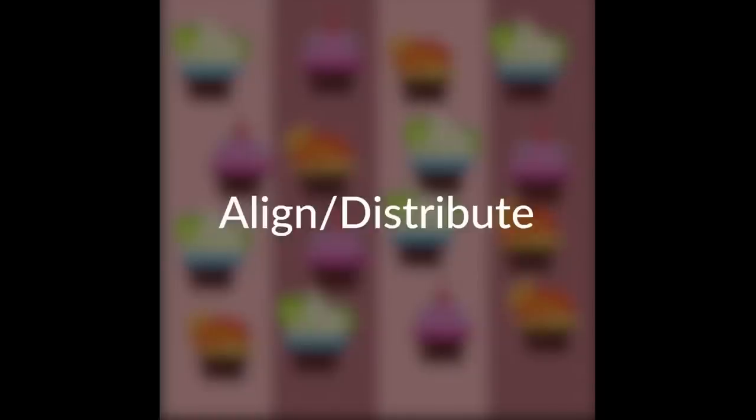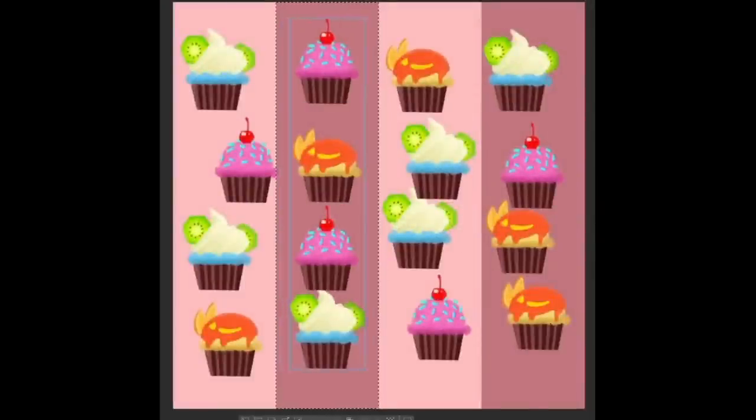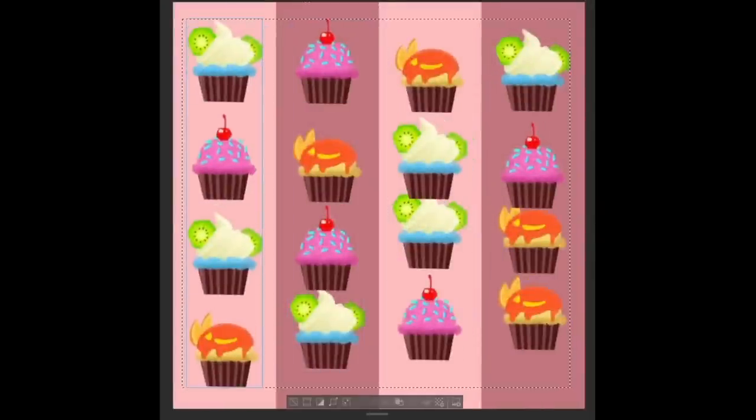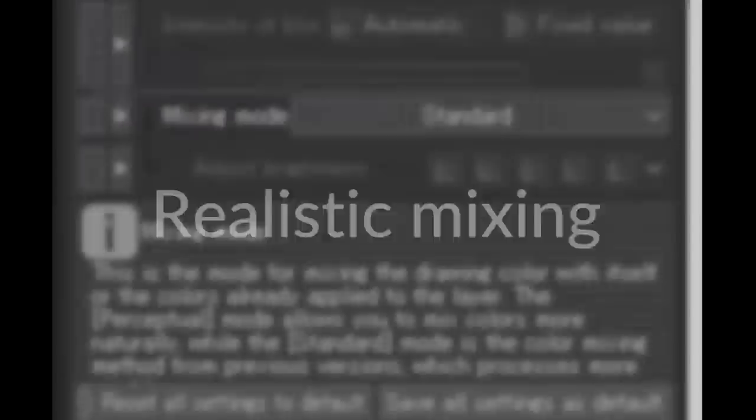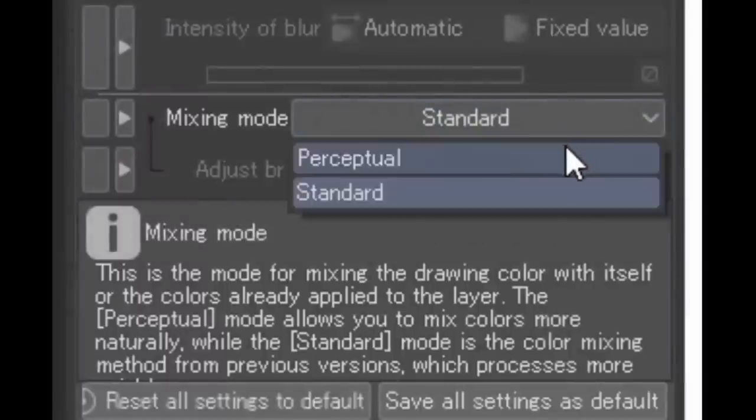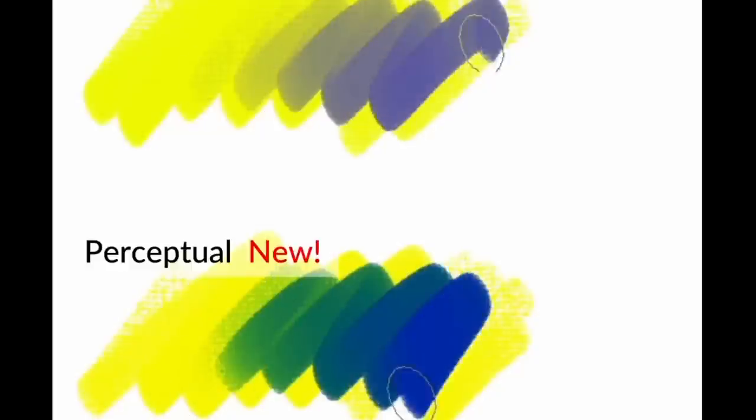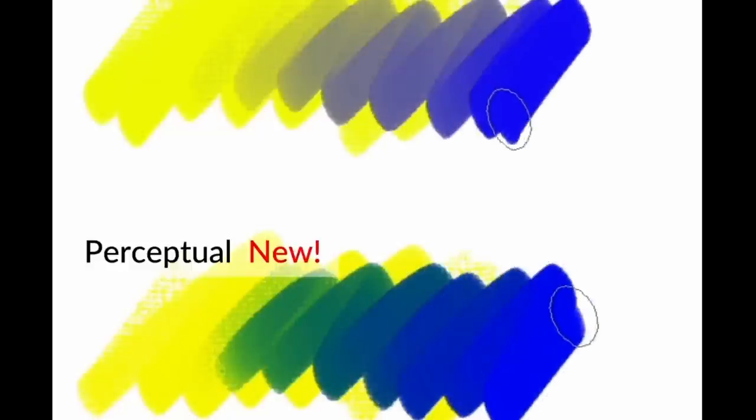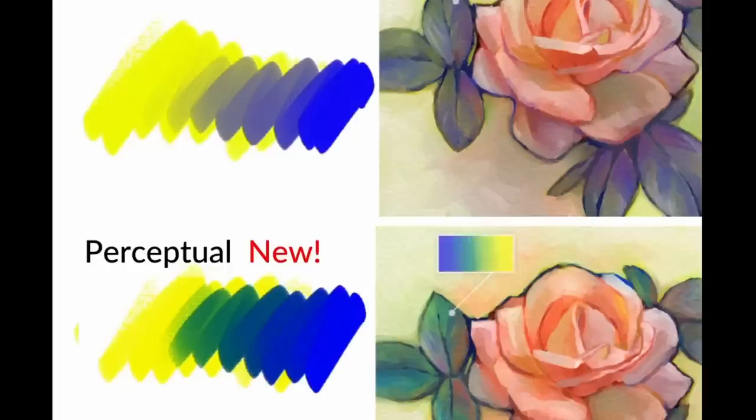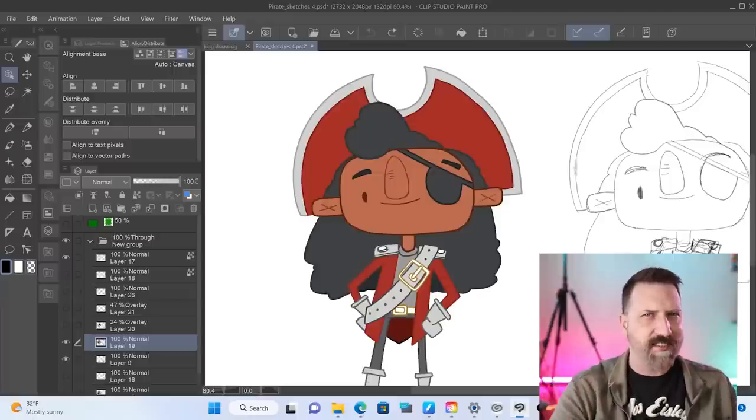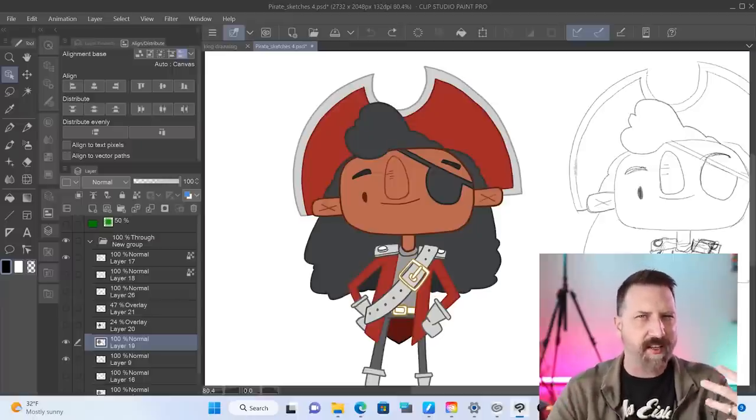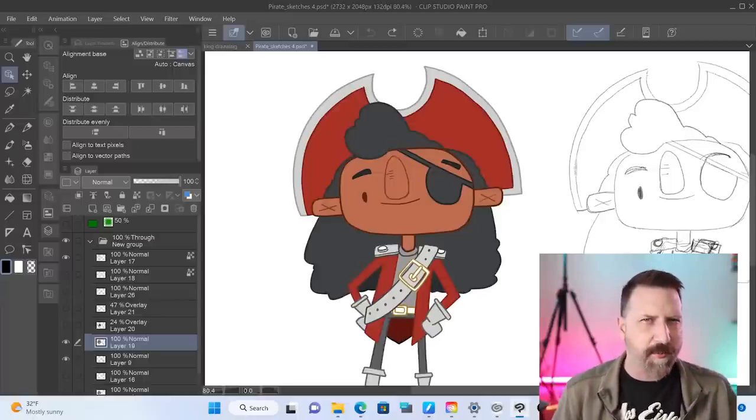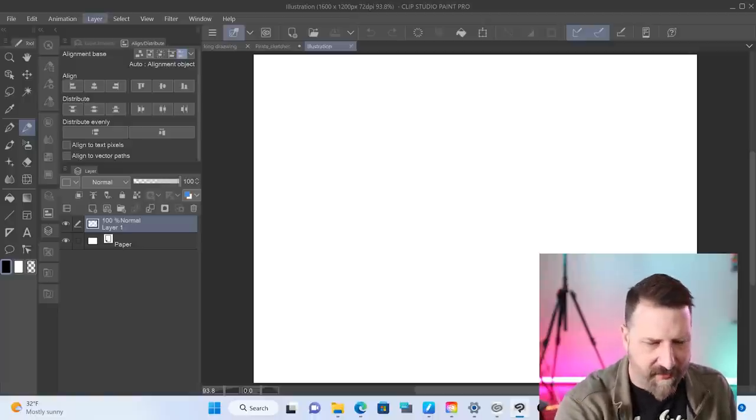Some of the other things they added is they added some alignment tools here. So if you have a lot of different objects, you can now align them a lot easier. Also, some more realistic brush rendering. The example that they use here is they're painting on some yellow with blue. And you can actually see the green showing through. So it's less blue sitting on top of the yellow. It's just more of a realistic color blending mode. They've also added a fisheye lens.